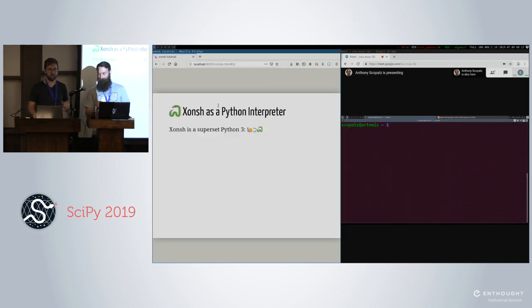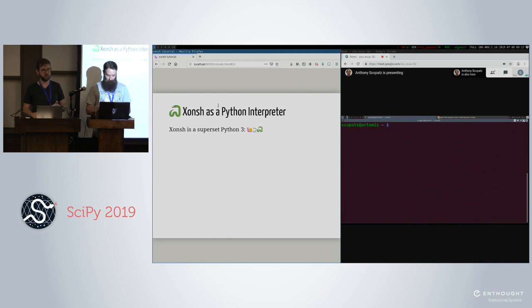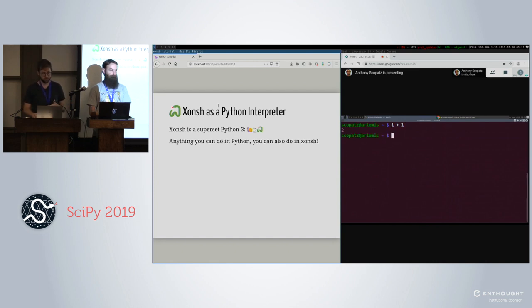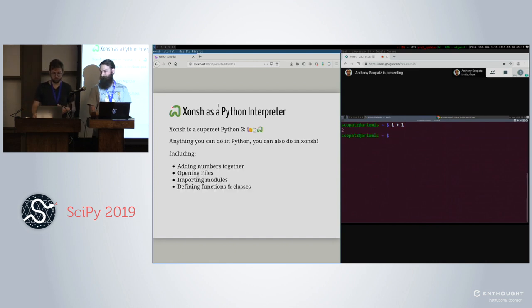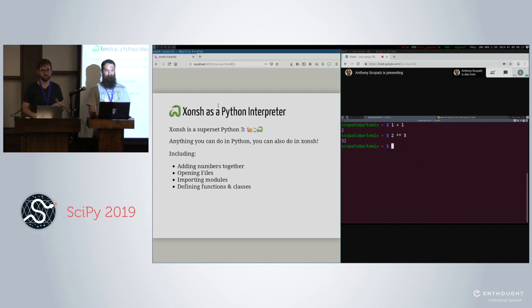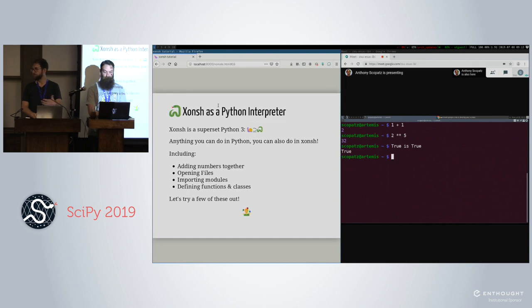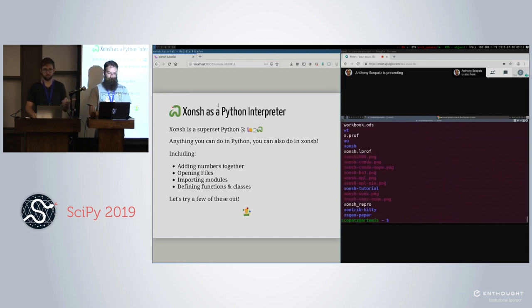Conch is a superset of Python 3. What that means is that all of the syntax that's in Python is also valid conch. So if you know Python pretty well — or really well or extremely well — everything should be familiar to you. You can do basically everything you would be able to do in Python: define classes, functions, modules, et cetera.